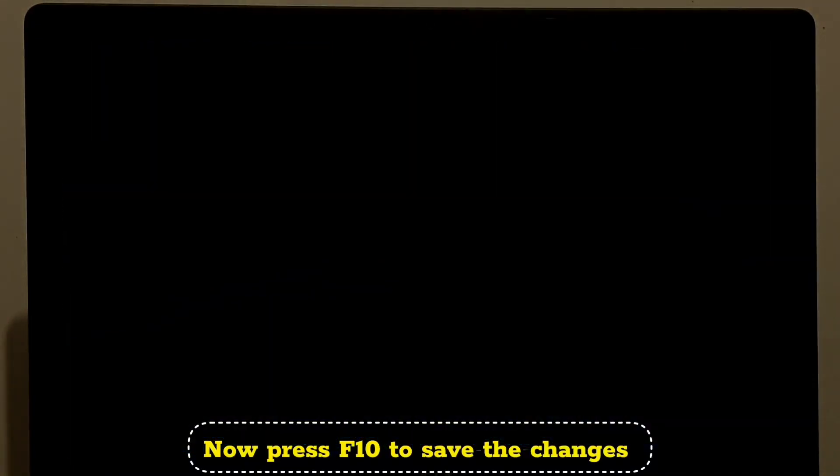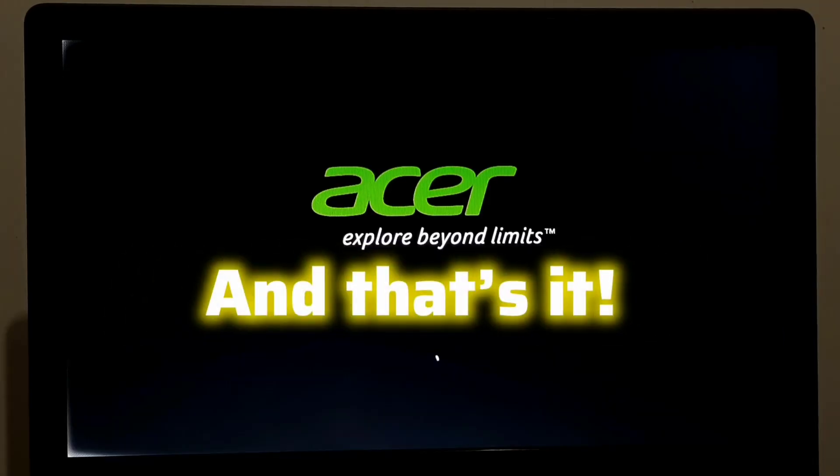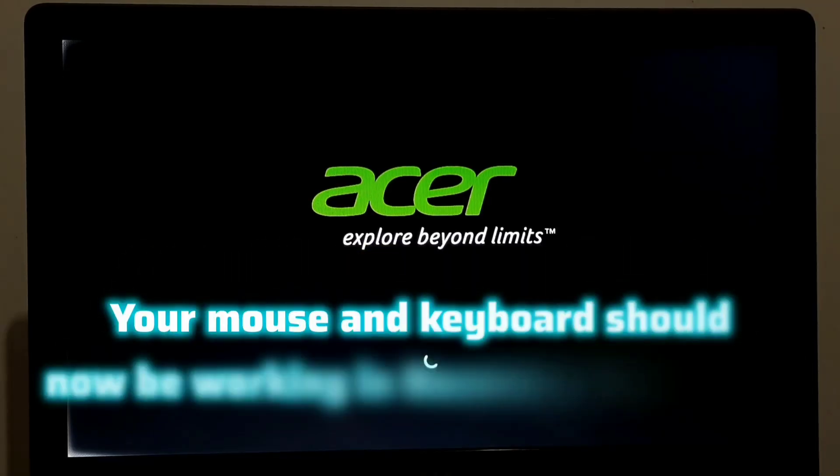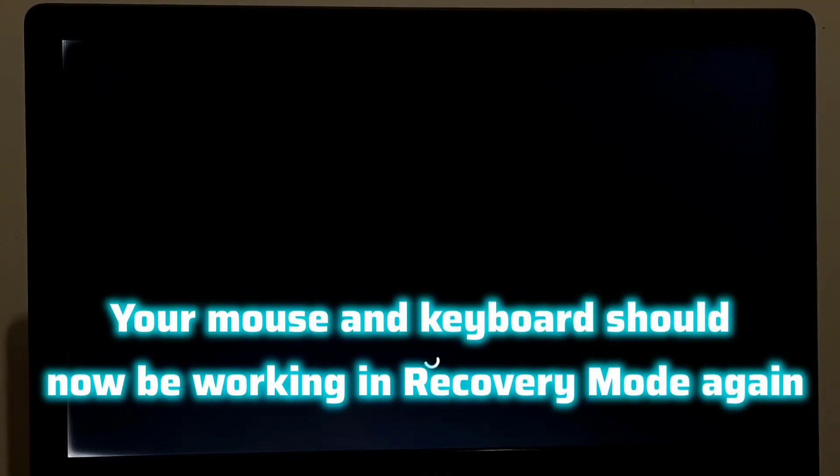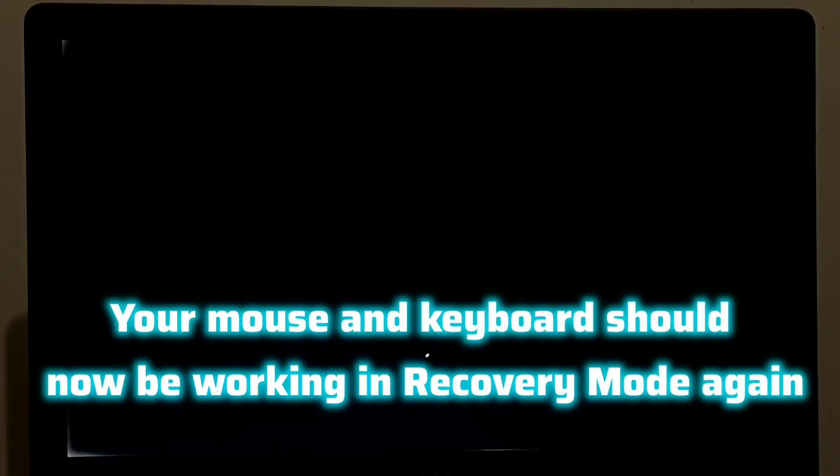Now press F10 to save the changes. And that's it. Your mouse and keyboard should now be working in recovery mode again.